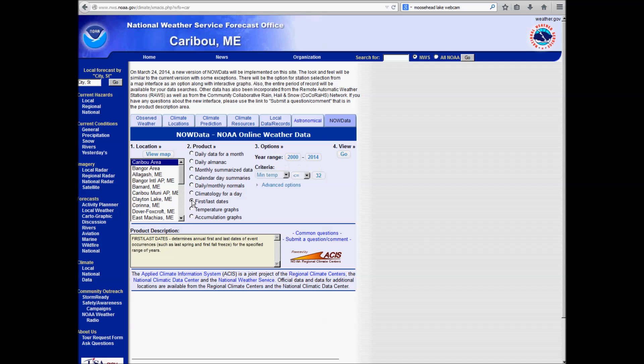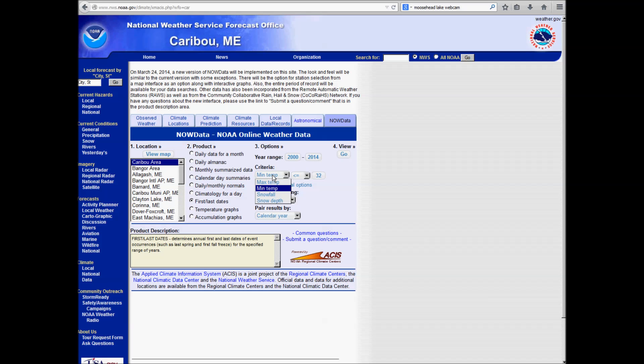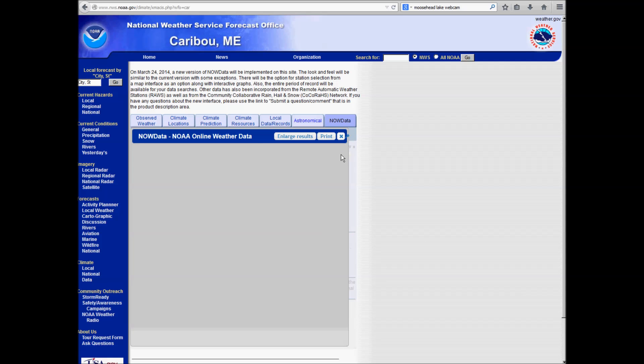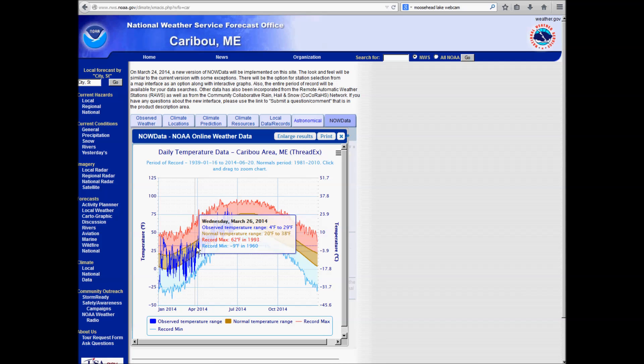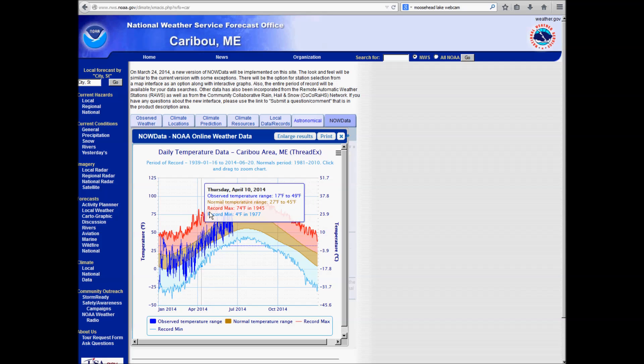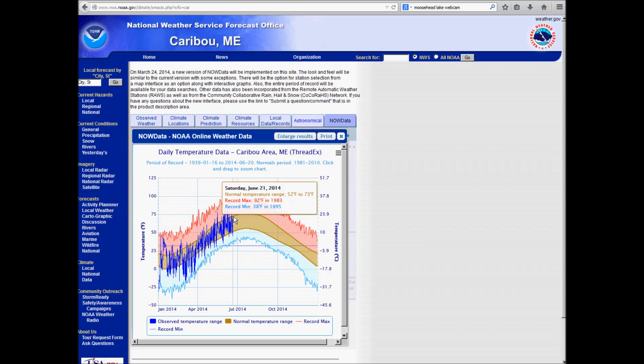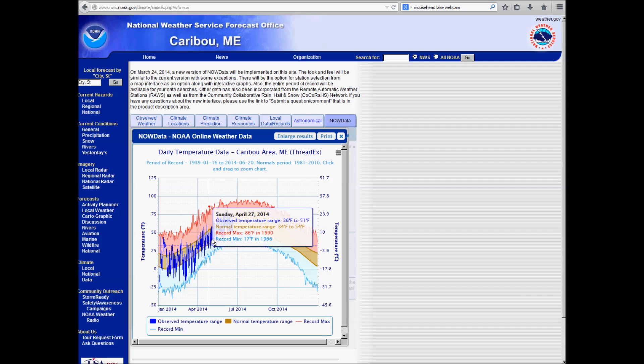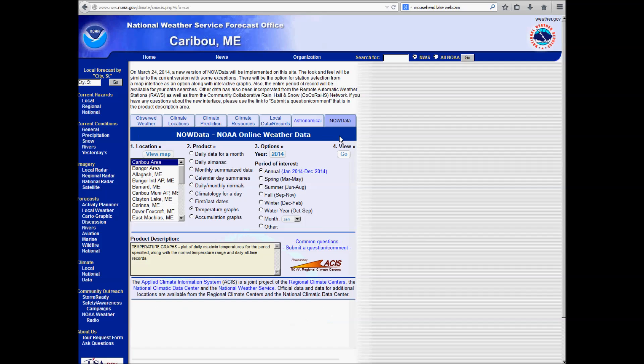Climatology for a day. First, last dates. You can use this and some of the advanced options to get maybe the first, last day you would expect a freeze. For example, I won't go through a search here, but there's a lot of powerful stuff you can do with first and last dates. And you can even look for first and last dates of certain snowfall and snow depth thresholds. You can look at some temperature graphs. So here's a temperature graph for Caribou for 2014. The blues are the observed temperatures for highs and lows. The reds are the record highs. Blues are record lows. And then this brown range is kind of the average range. So you can kind of see where and when we are running above and below normal for temperature and all those variations for each day.